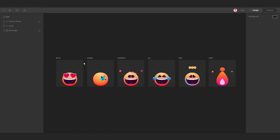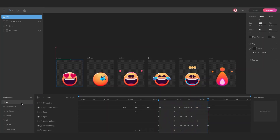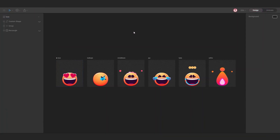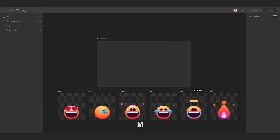As you can see, there are different artboards for the different emojis and each artboard has different animations too. The idea is to add all these artboards into a new one. To do this, the first thing I need to do is create a new artboard, so using the M key I'm going to draw a new artboard.